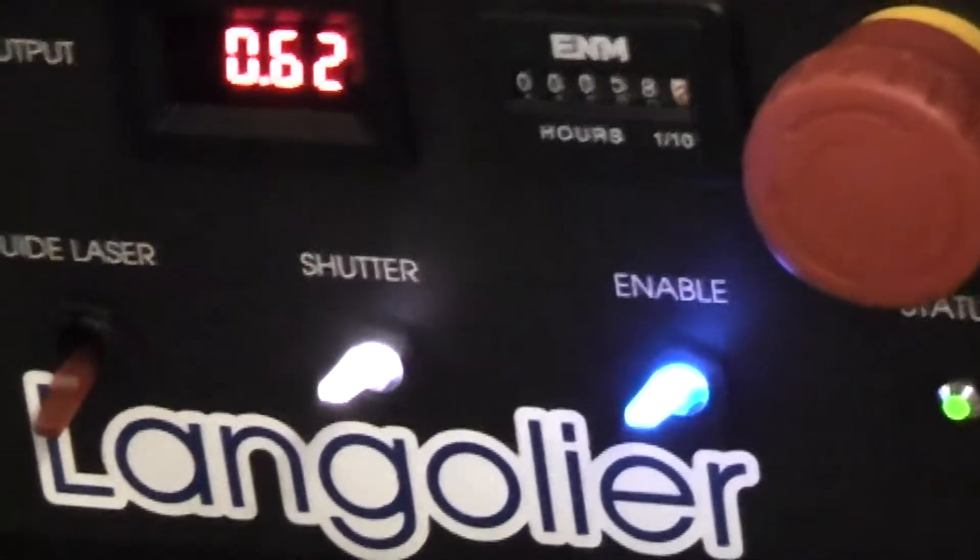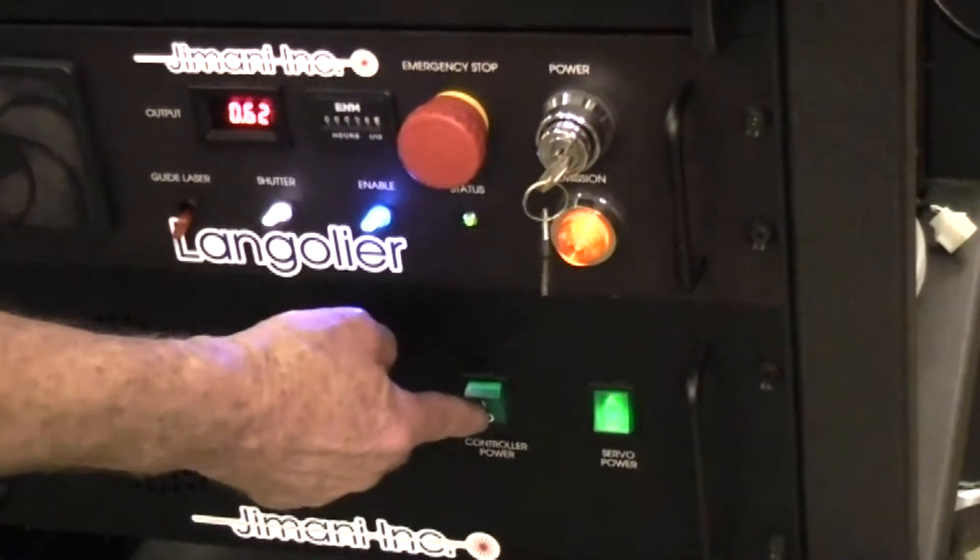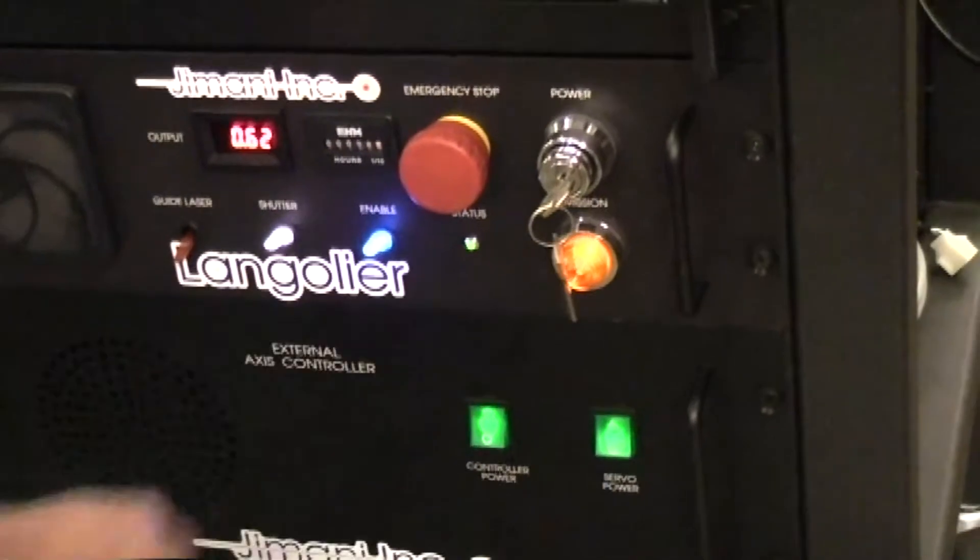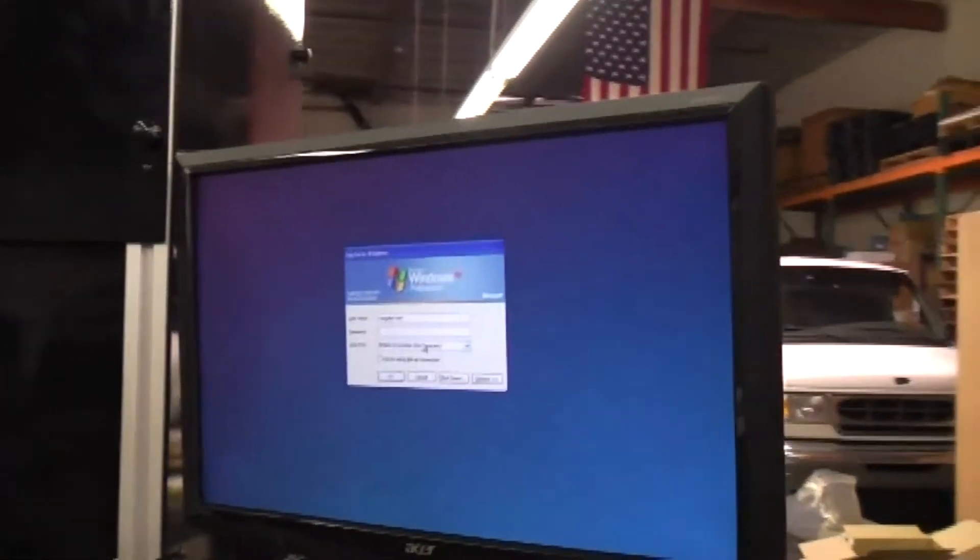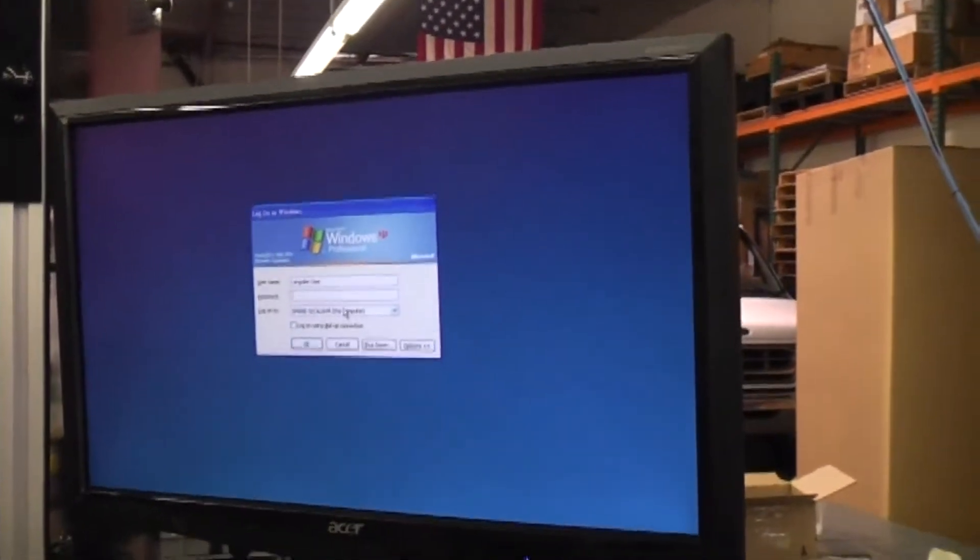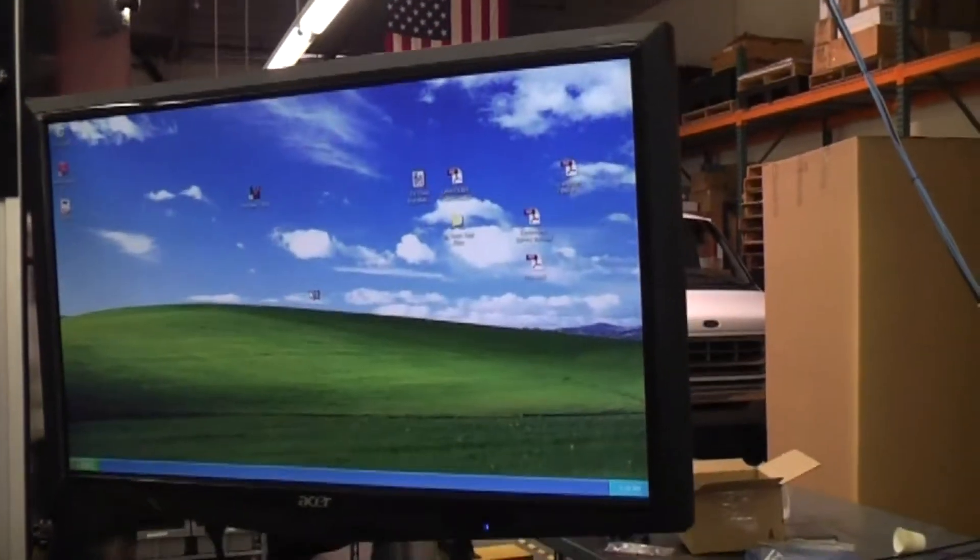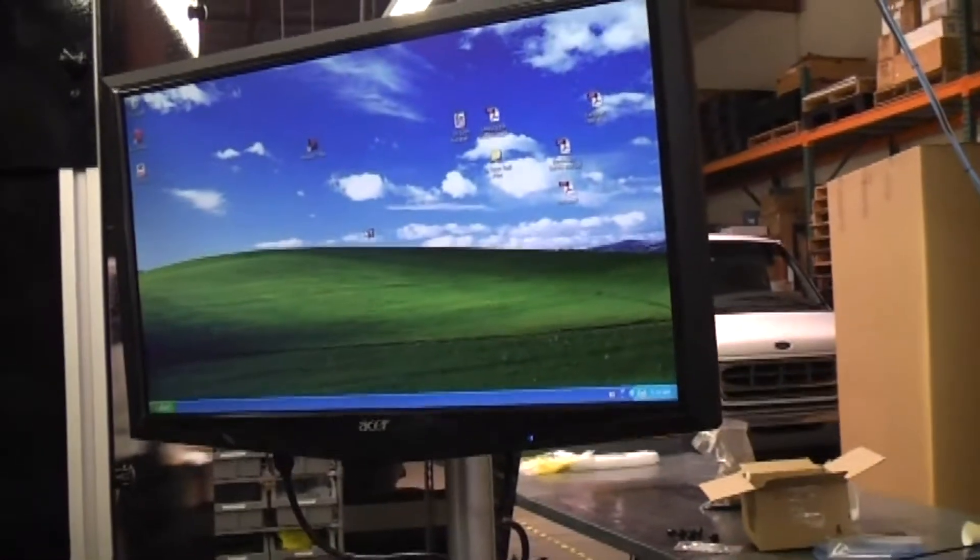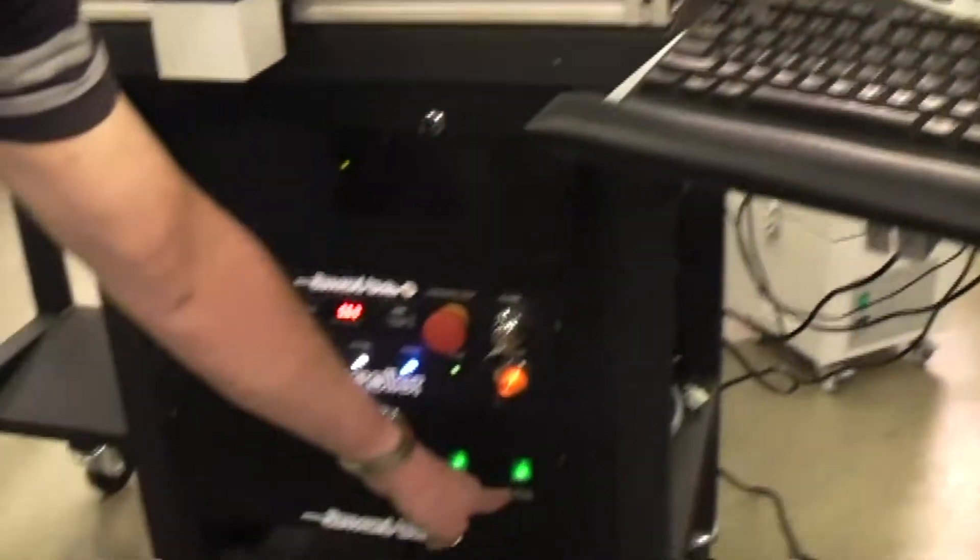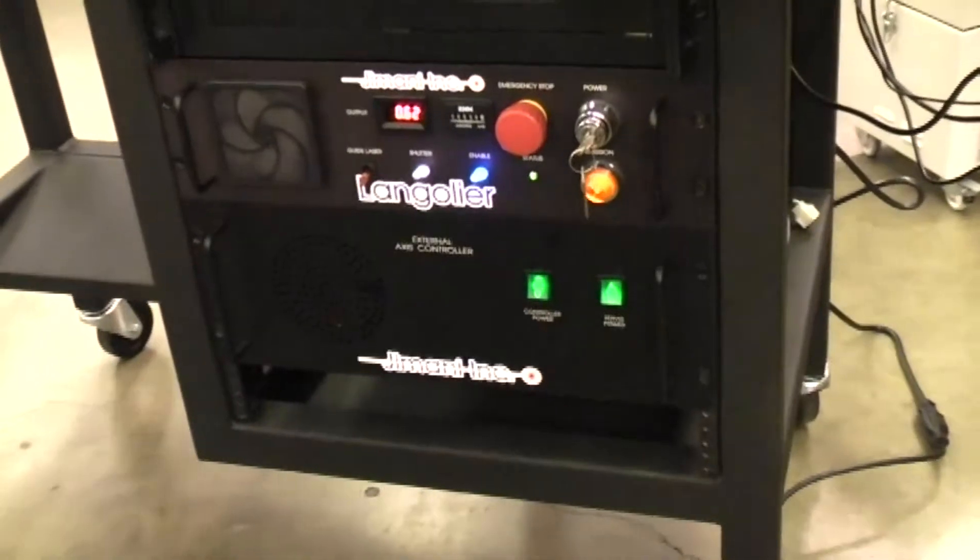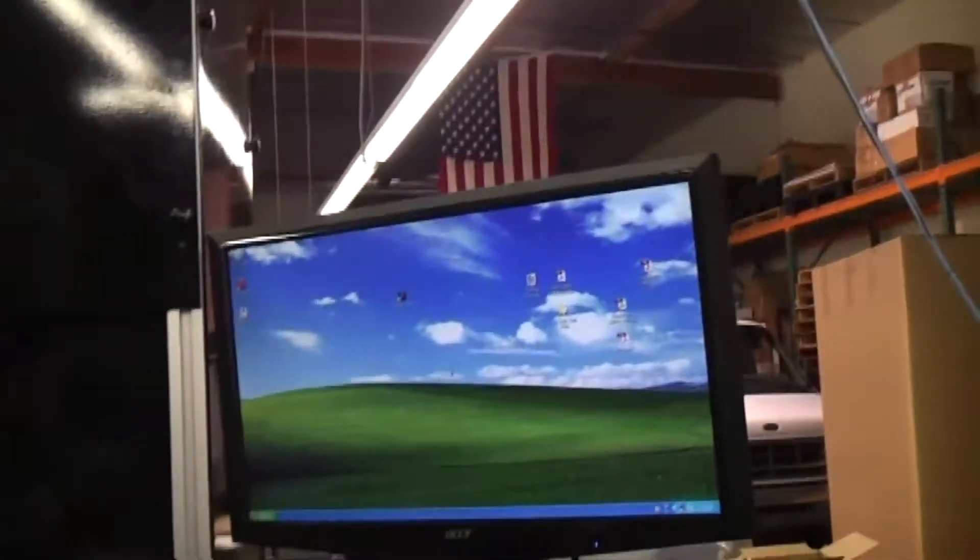You turn on servo power, controller power, boot into ProLase, into Windows. There is no password on the computer. Controller power and servo power must be turned on before ProLase is open.